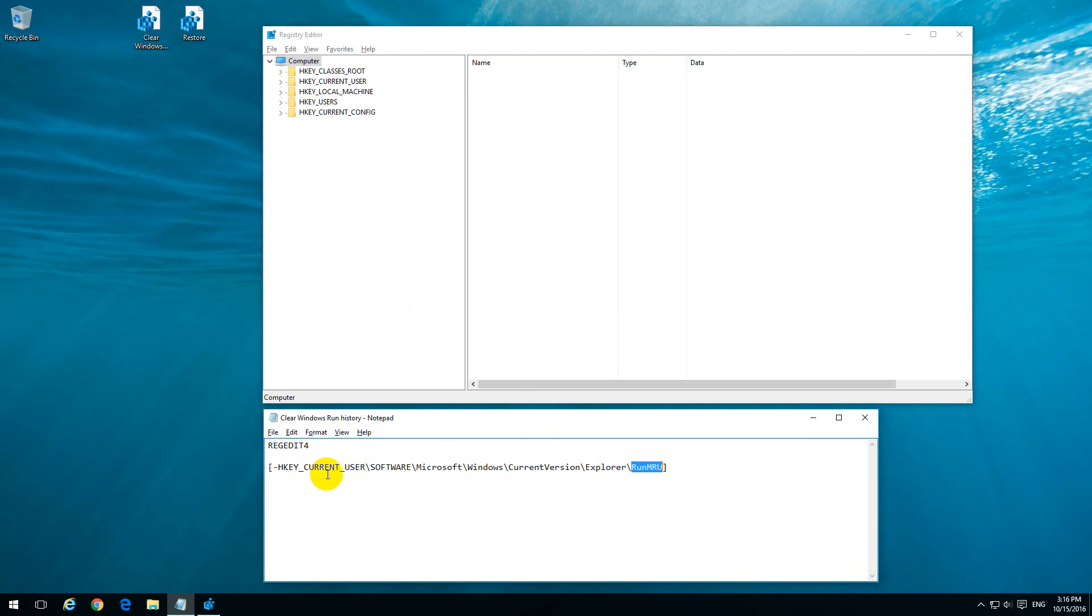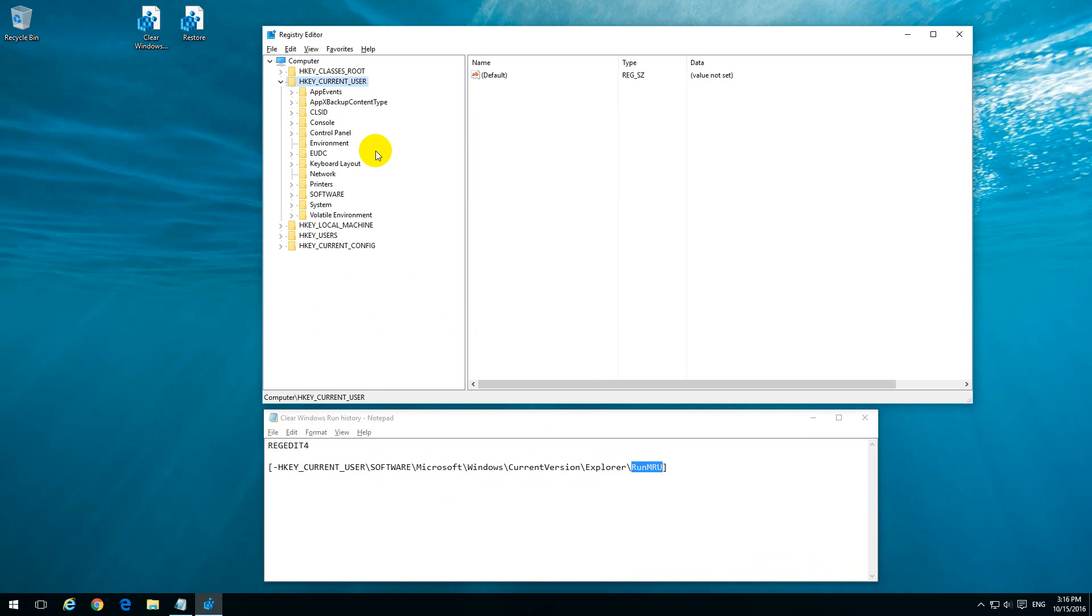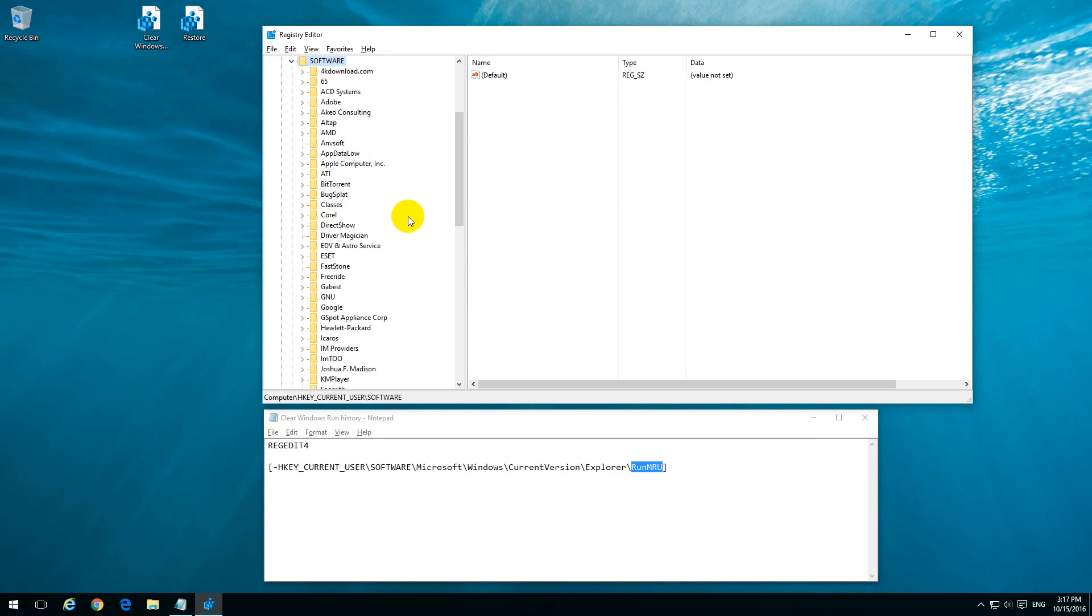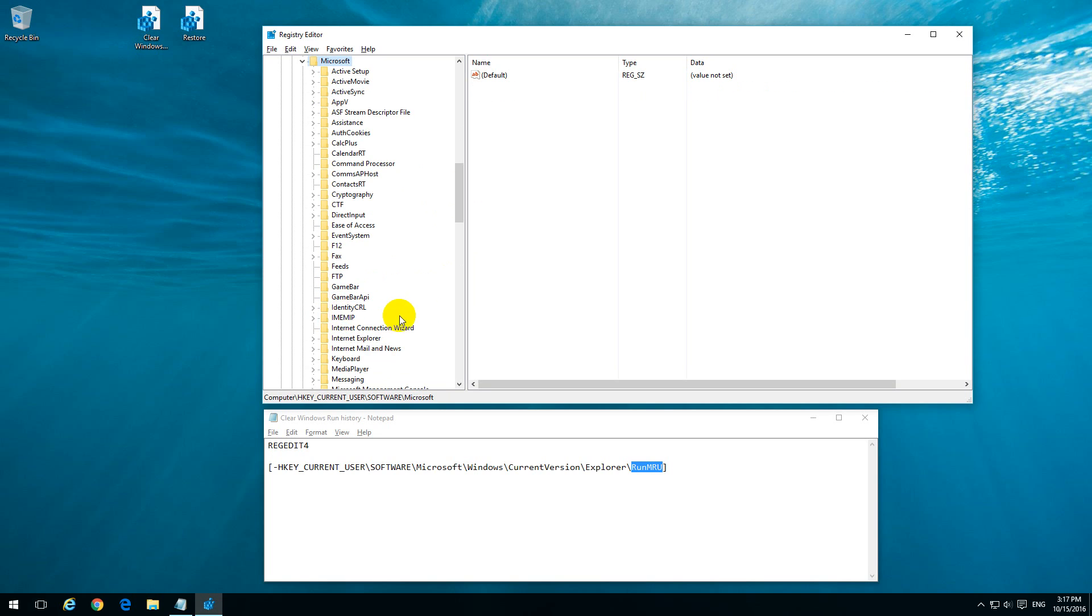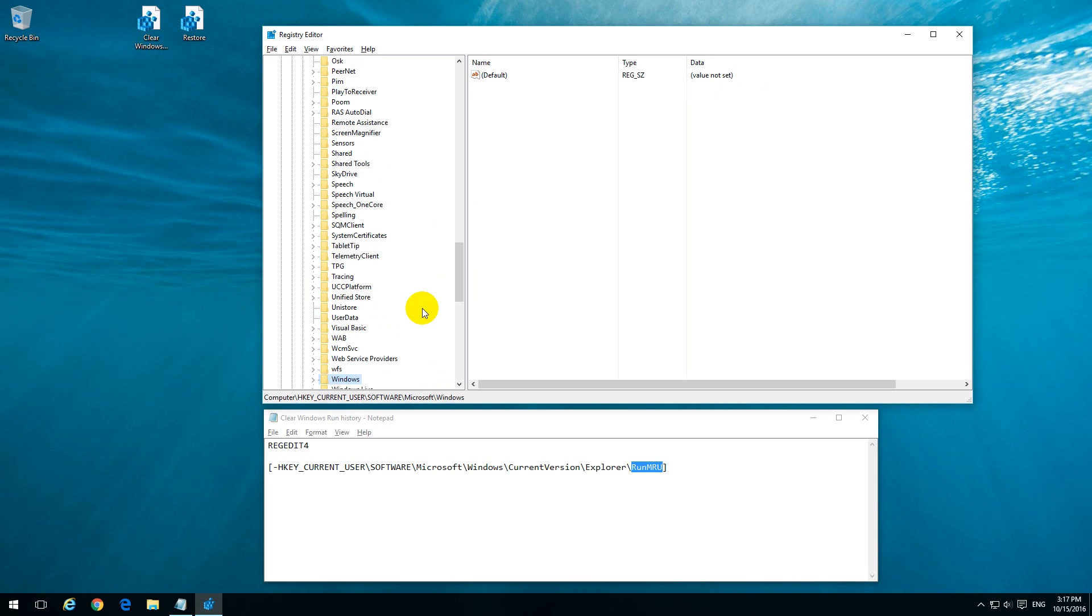So it's current user and software. HKEY current user and software, double click on them, Microsoft and Windows. You can type in M and it will jump there. Microsoft and Windows.